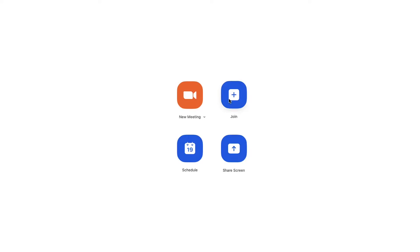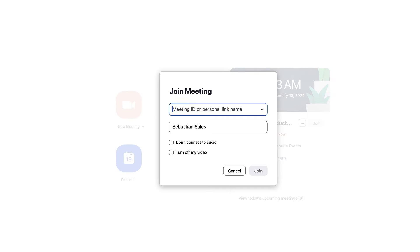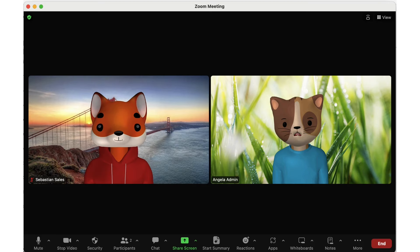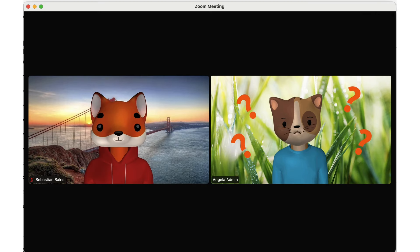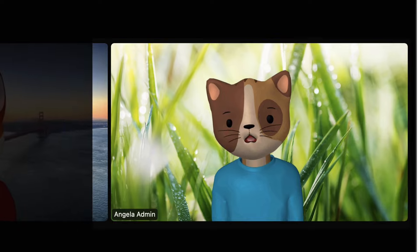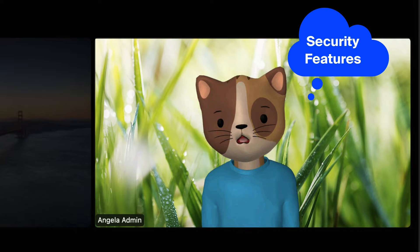Once a participant has the link to your PMI, they can join it at any time the meeting is in use, unless you enable additional security features.